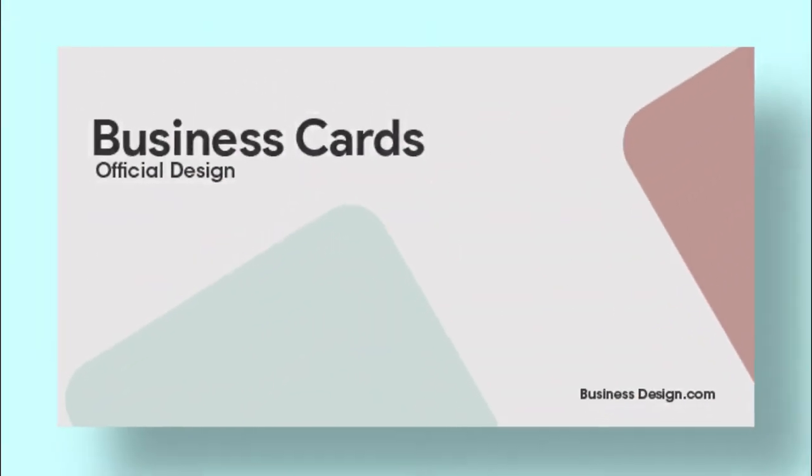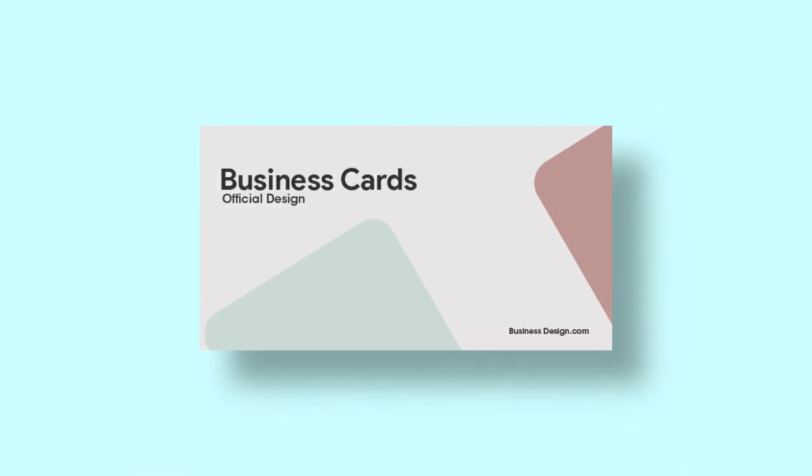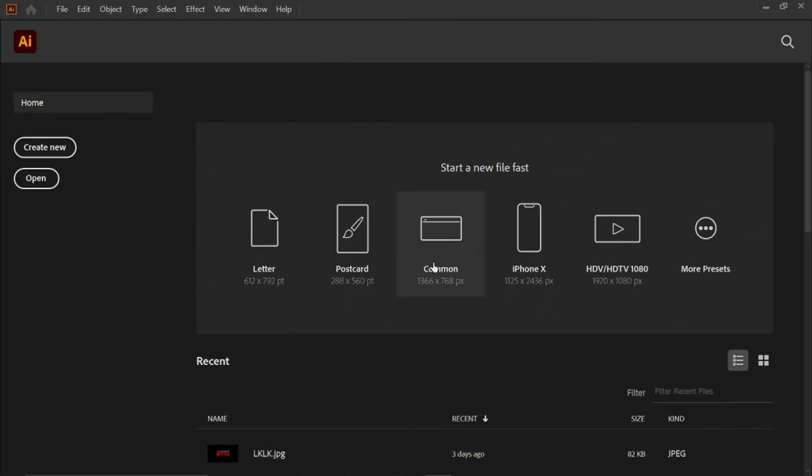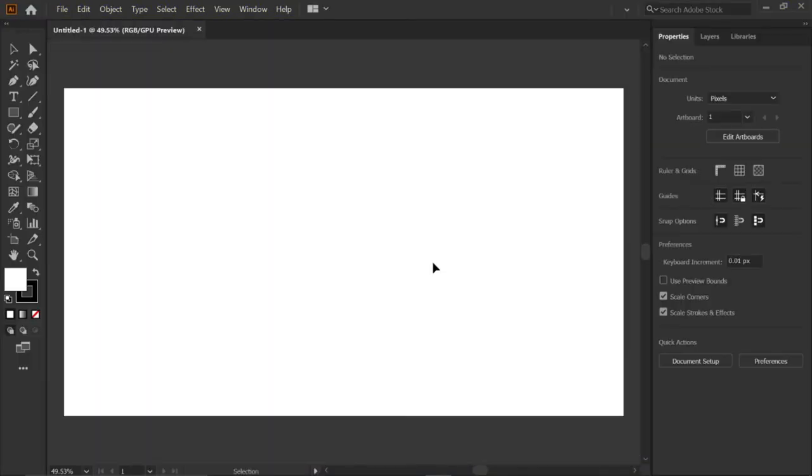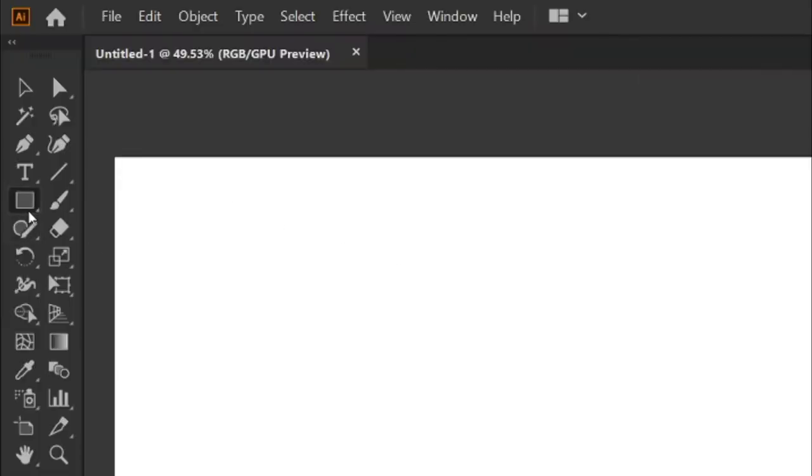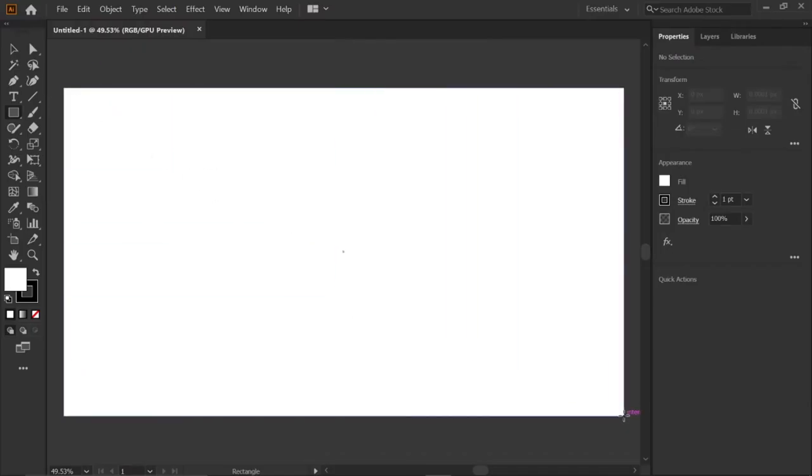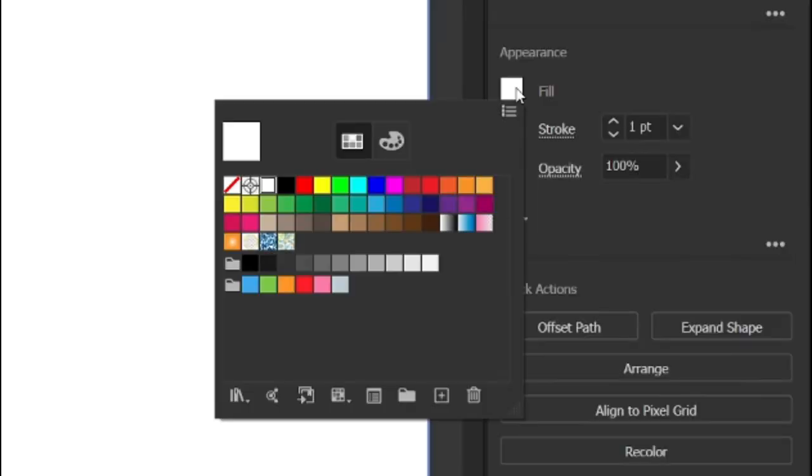Hi guys, in this video we are going to create a business card design. For that, create a new common artboard in Adobe Illustrator, then select the rectangle tool and draw a rectangle above the artboard. Then go to fill and